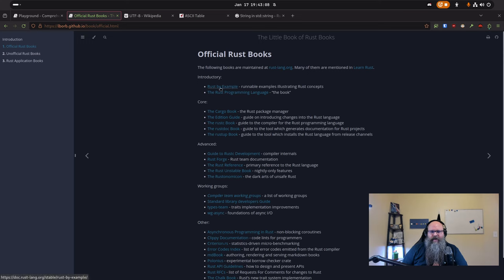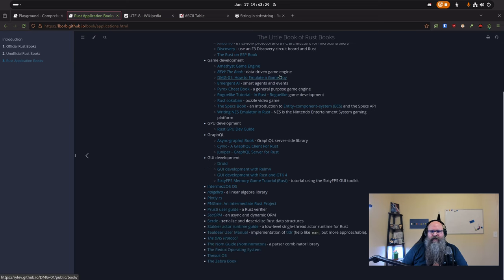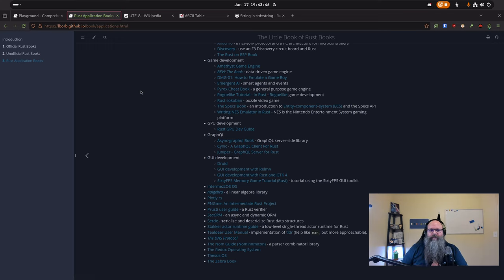There's also this little book of Rust books that has a lot of good links too. Here's the Rust programming language — the book. A lot of people read this the first time. There are also application books in that list that will give you an idea of, for example, game development, and show you books that have been written to help you get started. I like these curated lists. Feel free to look there if you're interested in more Rust, and let me know if you'd like me to do more Rust content — not just puzzles.